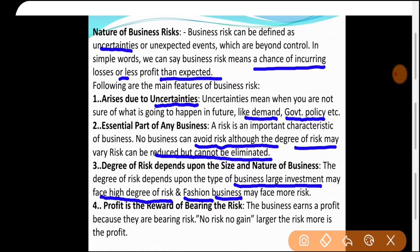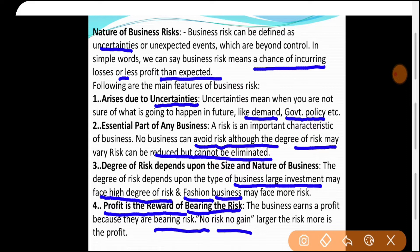Profit is the reward of bearing risk। Business profit इसलिए earn करता है क्योंकि वो risk bear करता है — no risk, no gain। Bank में FD करवाने पर 6.5-6.7% interest मिलता है — वो भी एक risk है। अगर कुछ पाना है तो कुछ खोने के लिए भी तैयार रहना होगा। Larger the risk, larger the profit — लेकिन loss की possibility भी उतनी ही होती है — 50-50 probability।